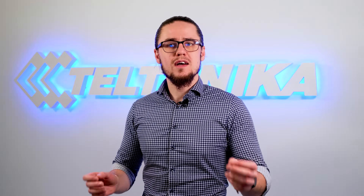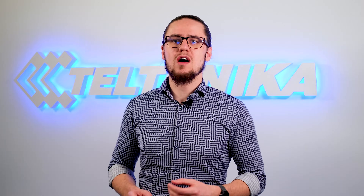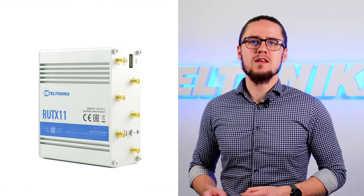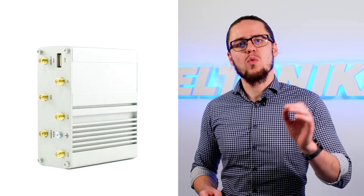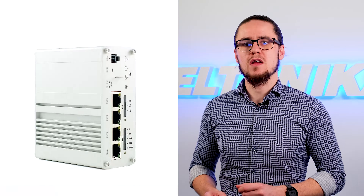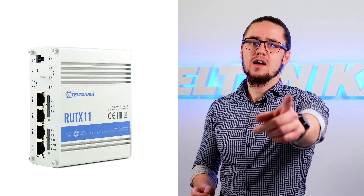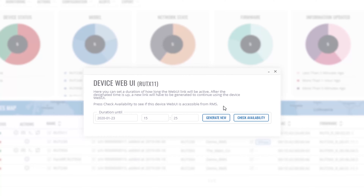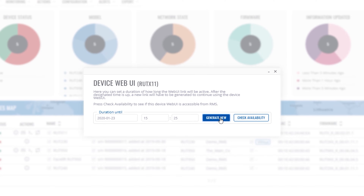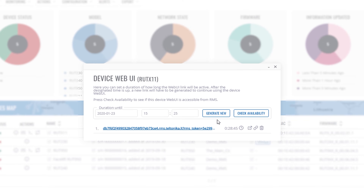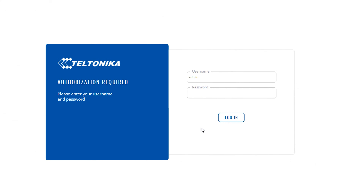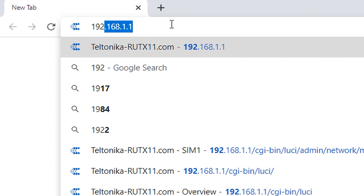Next I will show you how to properly set up a cellular band lock on one of the routers by Teltonika Networks, and that is the RUTX11. You can easily and securely connect your remote router using Teltonika RMS, or connect your router directly.